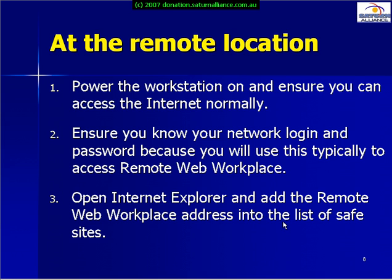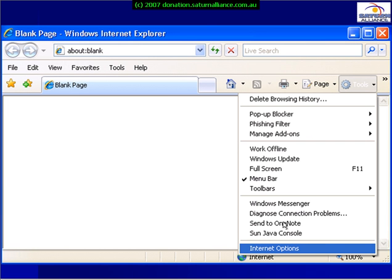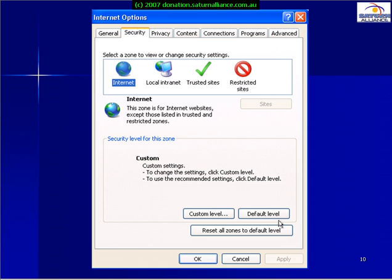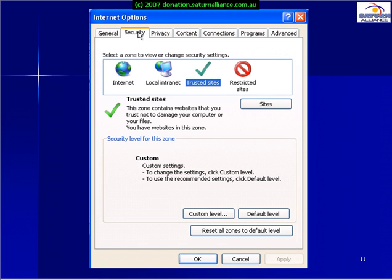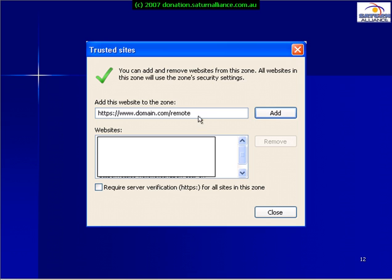Open Internet Explorer and add the Remote Web Workplace address to the list of safe sites. Open your browser, go to Tools, Internet Options, and you'll be presented with the settings screen. Select the Security tab, then select Trusted Sites, and then select the Sites button. In here you add your Remote Web Workplace web address, again noting that it will probably be HTTPS and end with /remote. Select the Add button when complete.